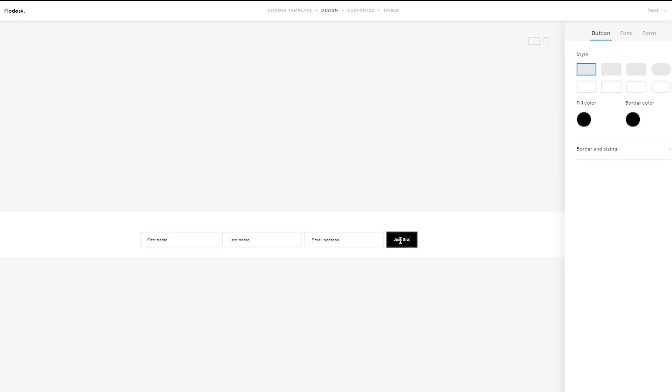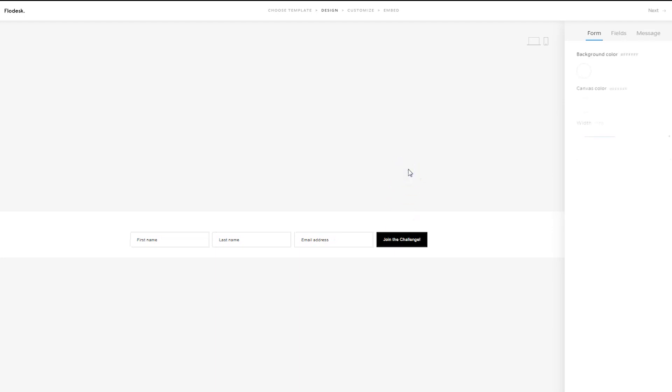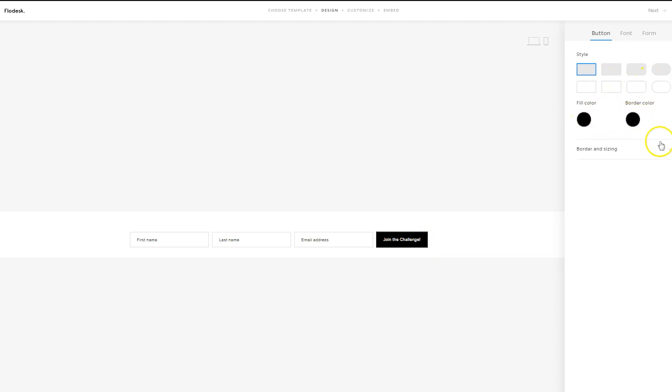You can also click on the button to change the text. So you could say, join the challenge, or whatever makes sense for your brand. You can also click on the button to change the shape of the button, the fill color, the border color.